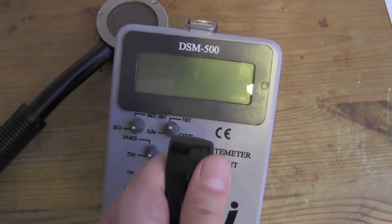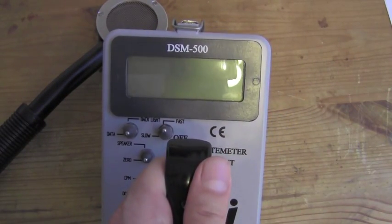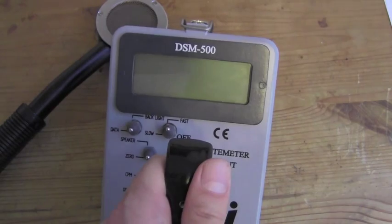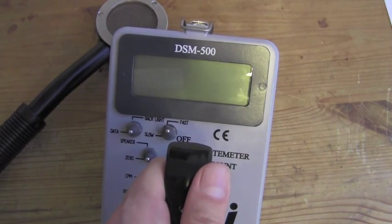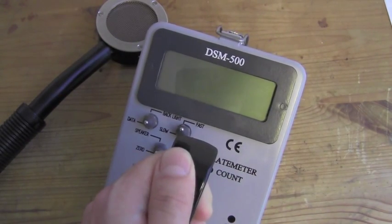This is the DSM-500 Digital Survey Meter. It is the newest generation of our radiation survey meters.